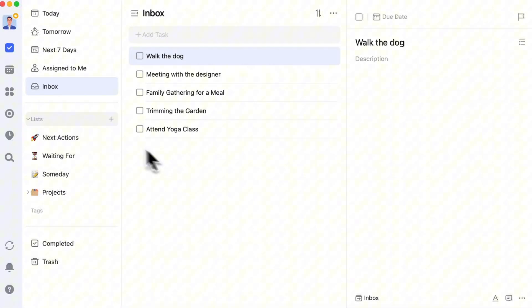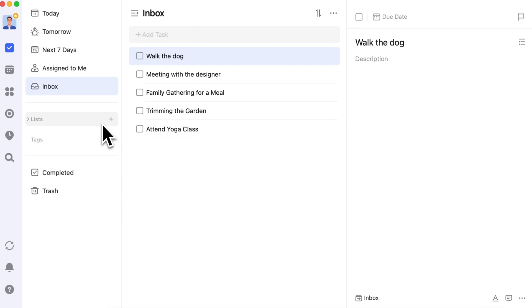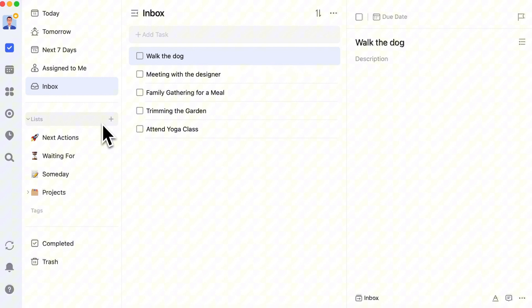You might also follow the GTD system, creating lists like Next Actions, Waiting for Others, and Someday.